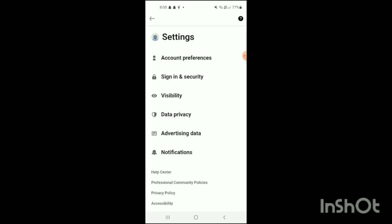Simply click on Settings. When you click on it, it will load and the Settings screen will open up. Here you can see different options such as Account Preferences, Sign In and Security, Visibility, Data Privacy, Advertising Data, and Notifications.